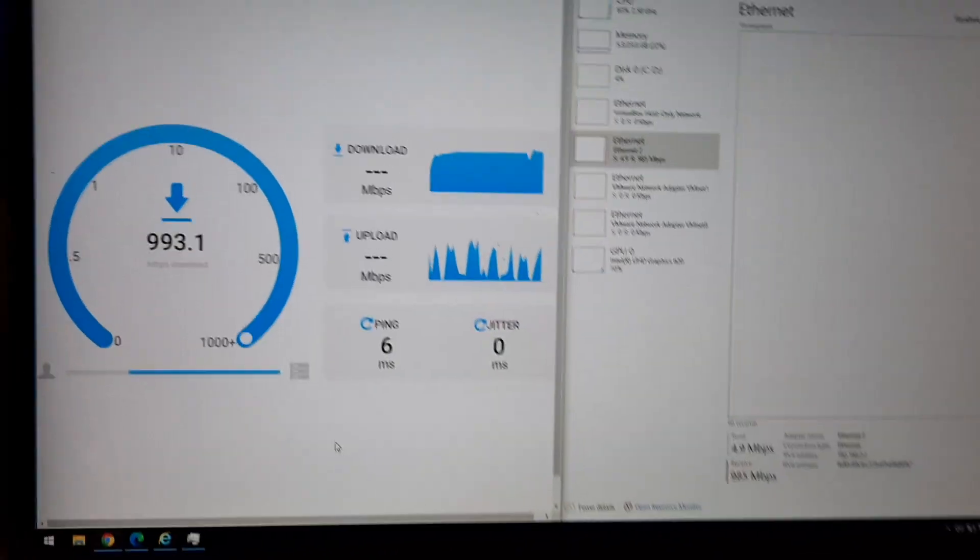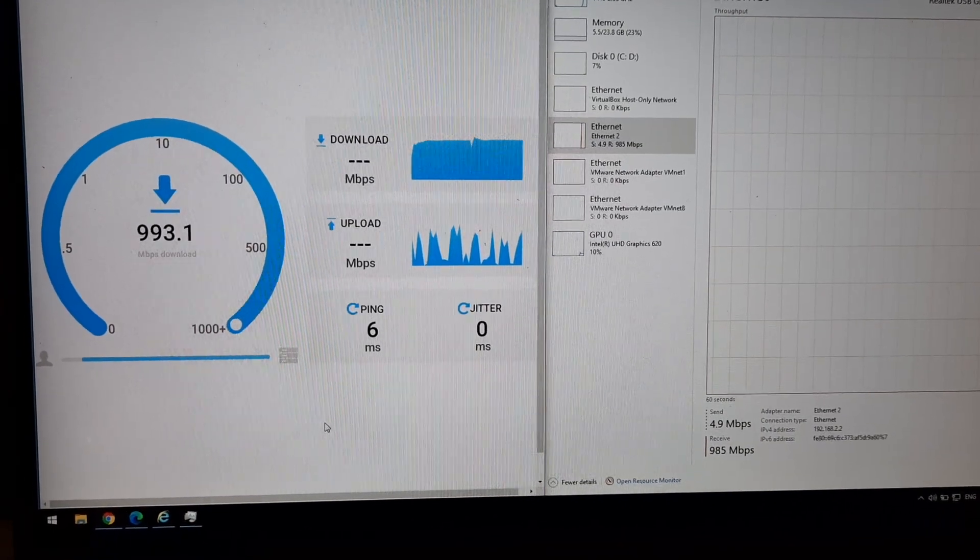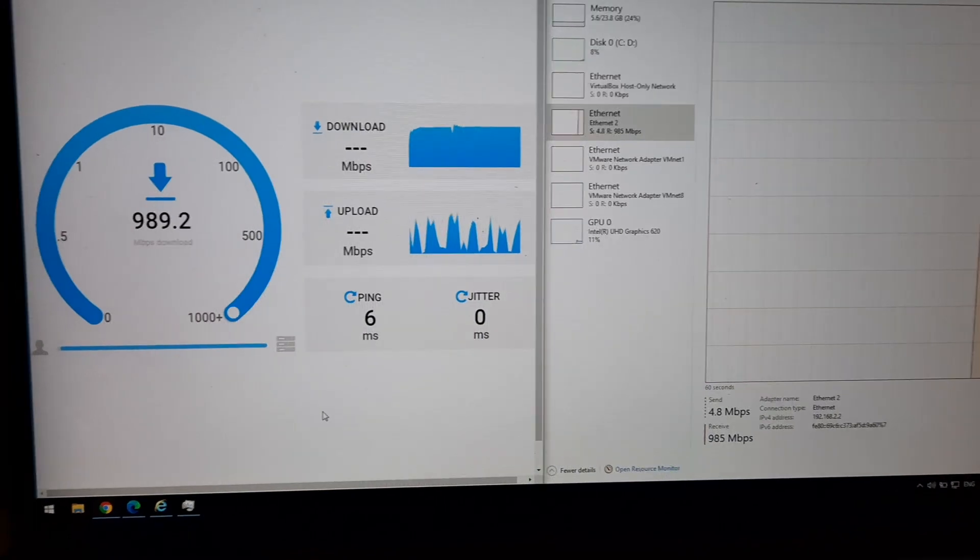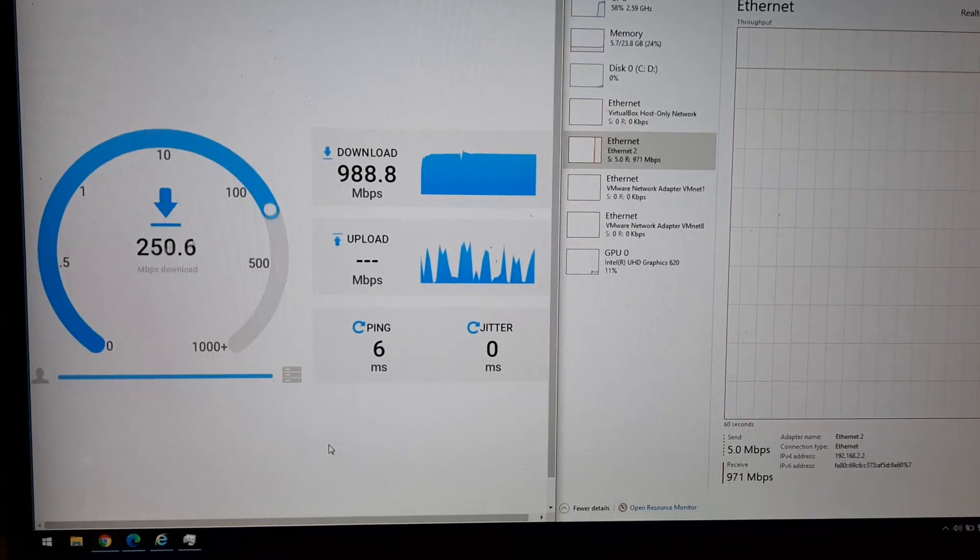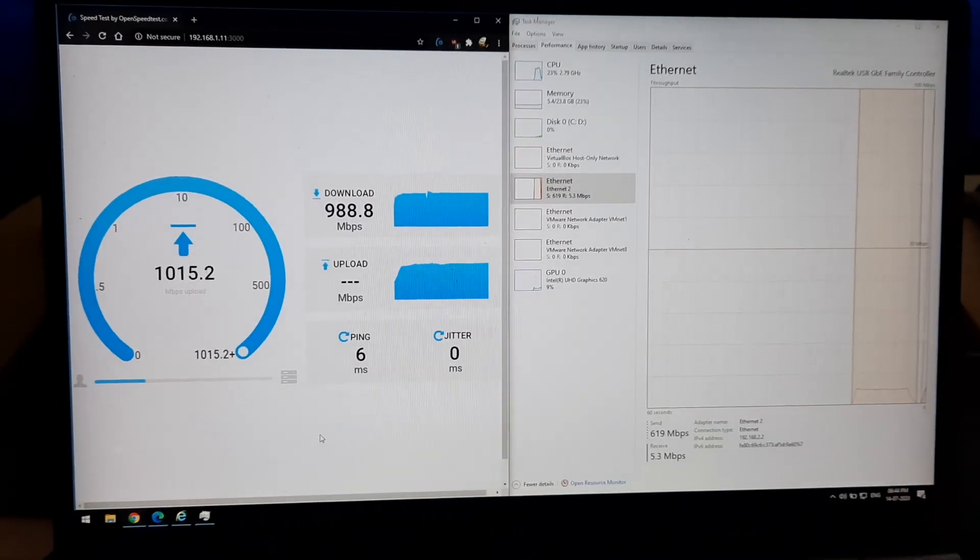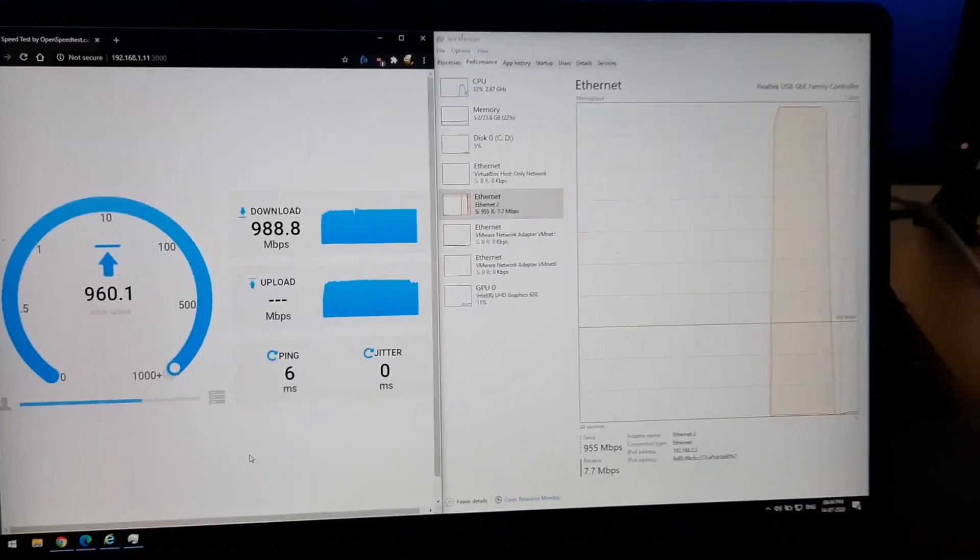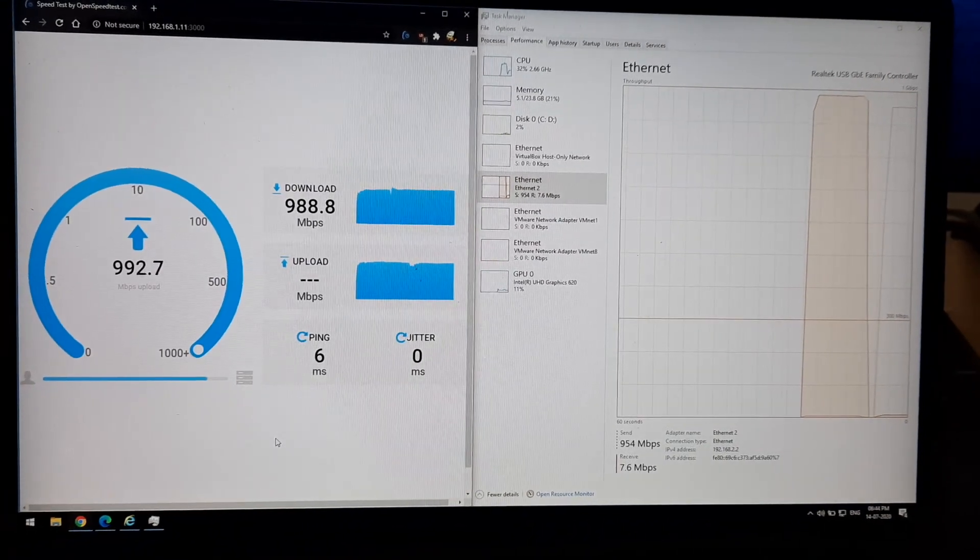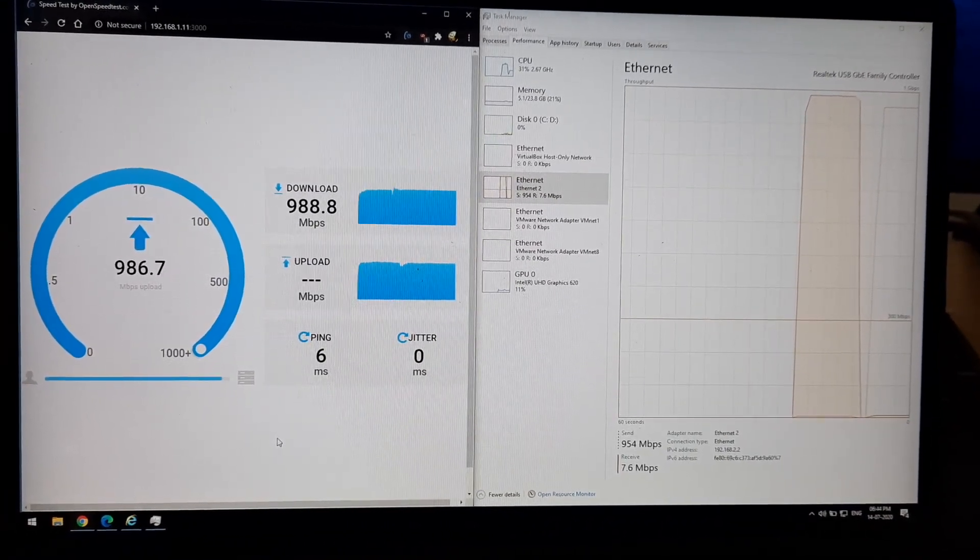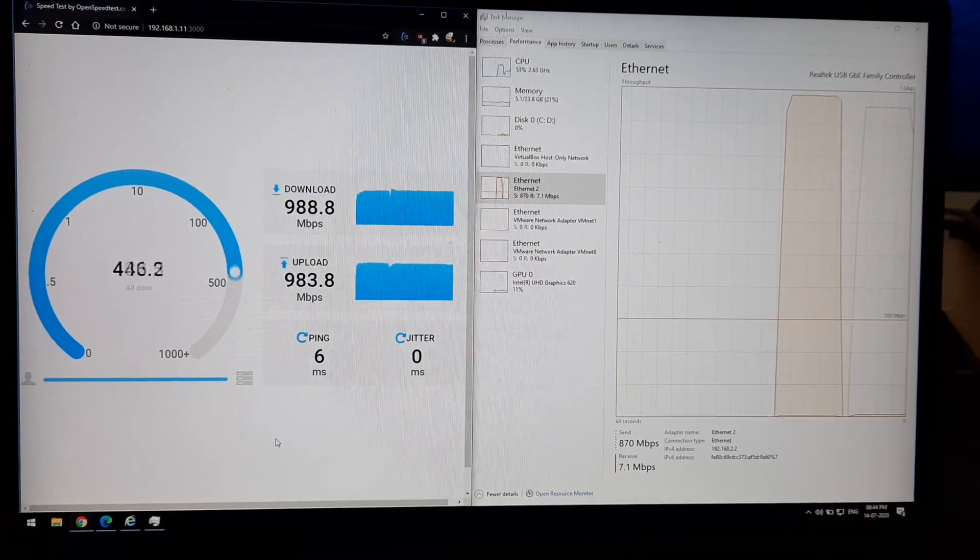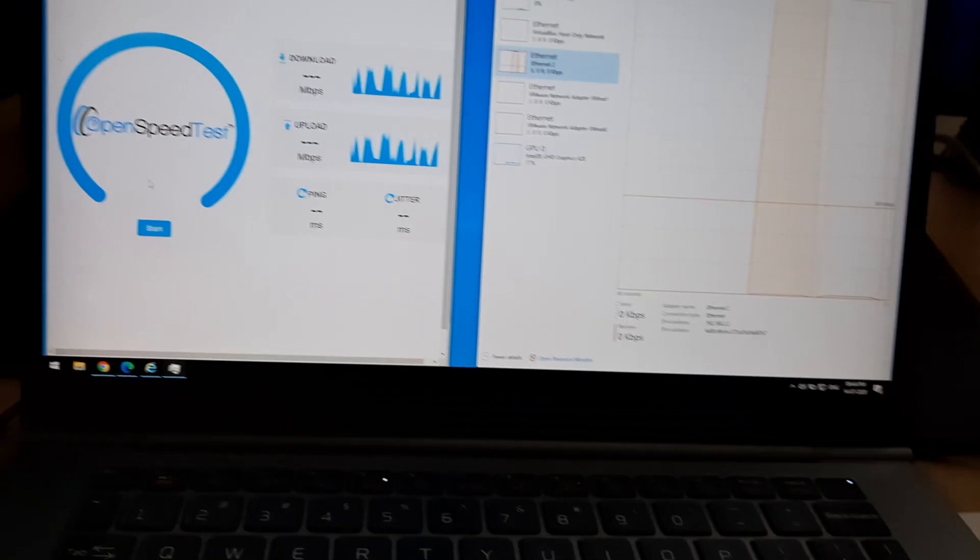You can simply click start and it will run a speed test. So as you can see from the task manager I am getting over 900 Mbps in the receiving section and it is sending over 900 Mbps and it is recorded on the browser. So it's a browser-based network file transfer simulation.